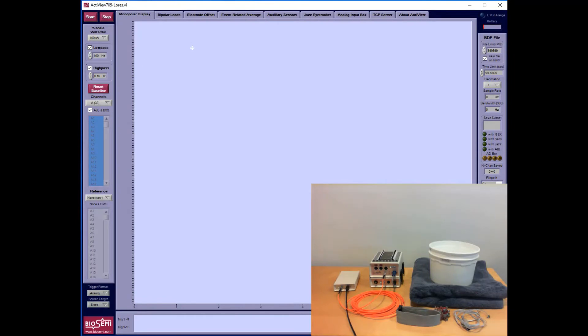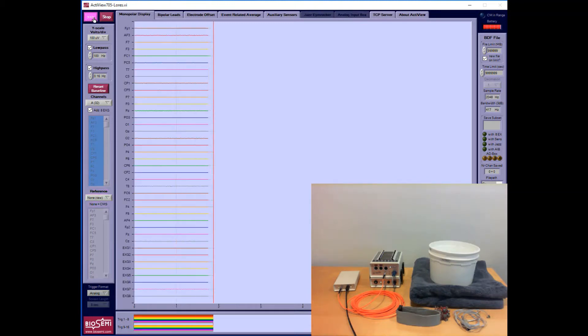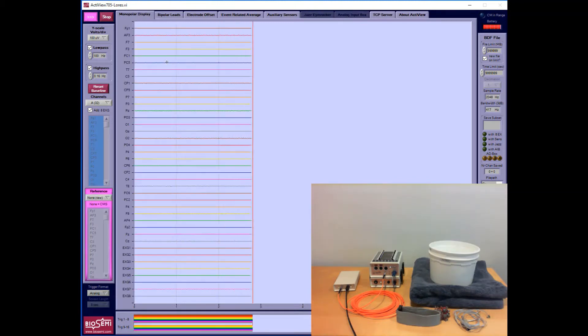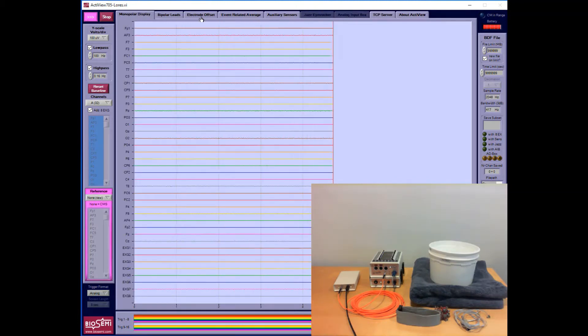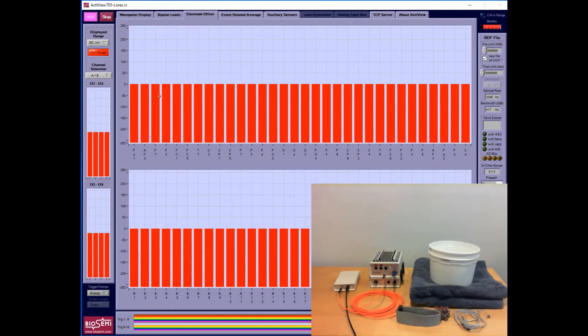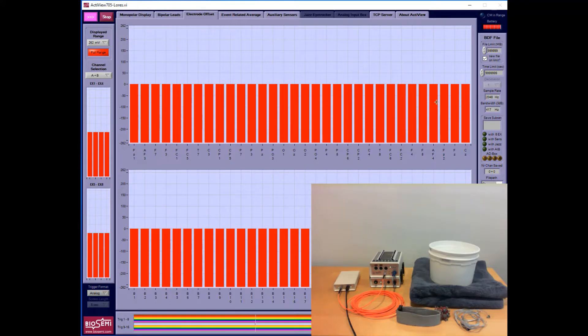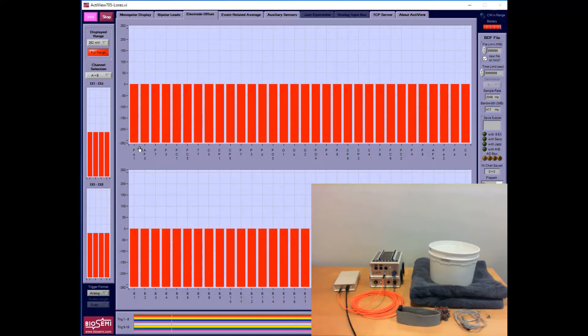I'll load the ActiView software and press start. You'll see that the signals are flat. That's because the offsets on those channels are at the maximum negative of the input range with nothing connected. As I begin to connect electrodes to the system, you'll see those offsets change.